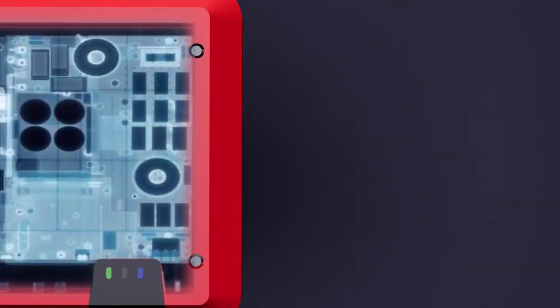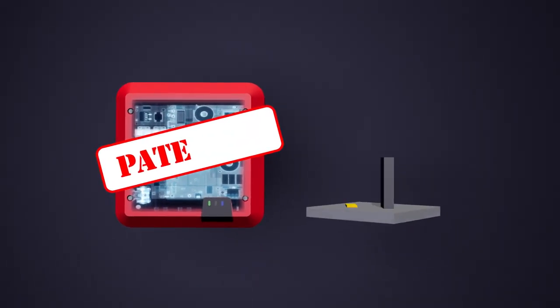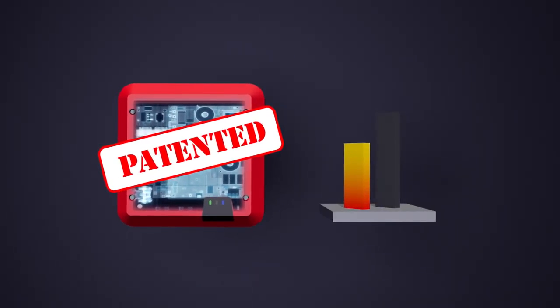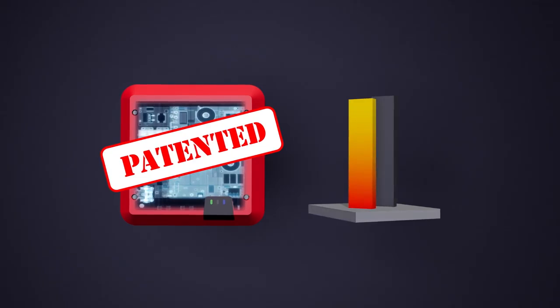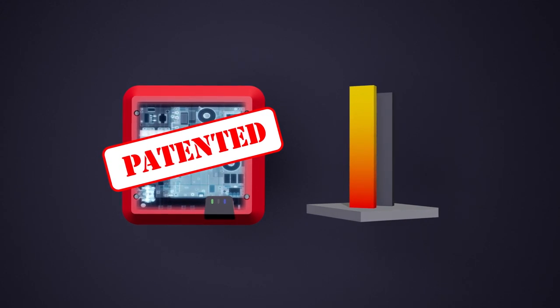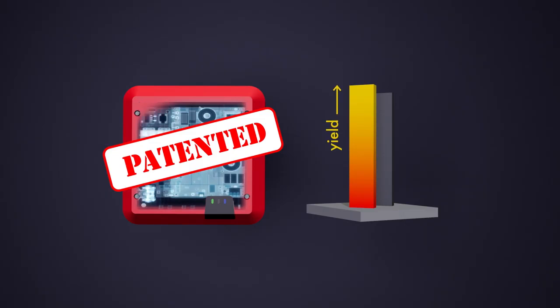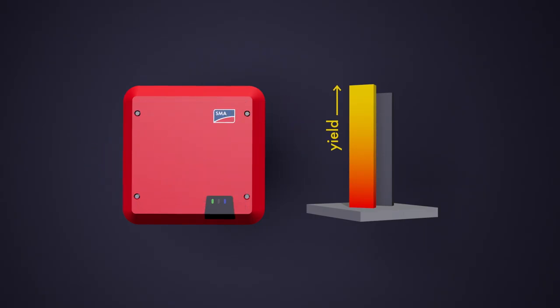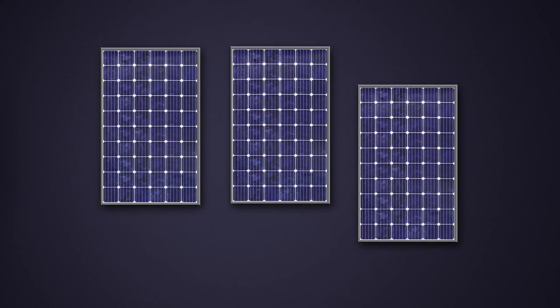With its patented algorithms, SMA Shadefix is the only MPPT solution that always generates the highest possible yield from your PV system. Let's have a look at some examples.